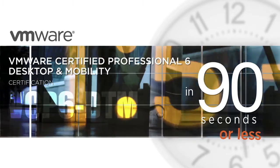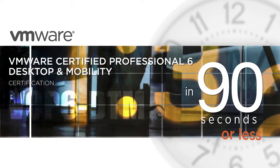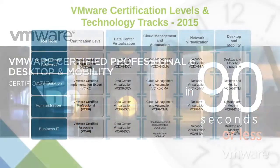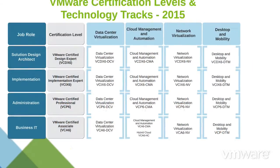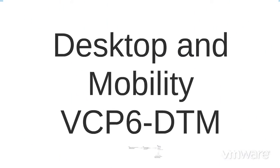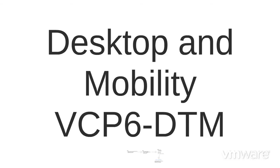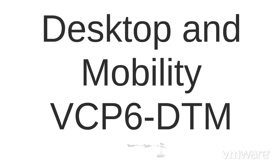I'm Carl, and this is the VMware Certified Professional 6 Desktop and Mobility Certification. What it is, why it's important, and how you can earn it.